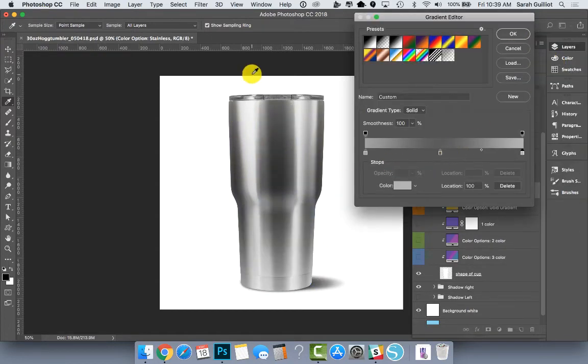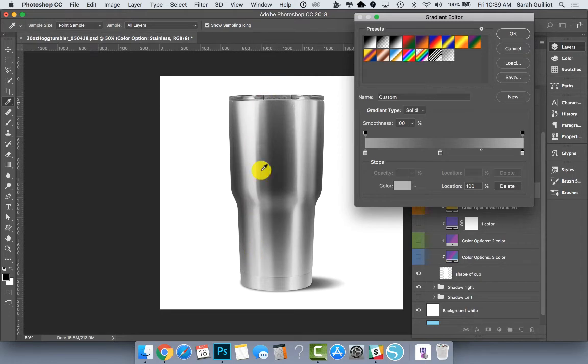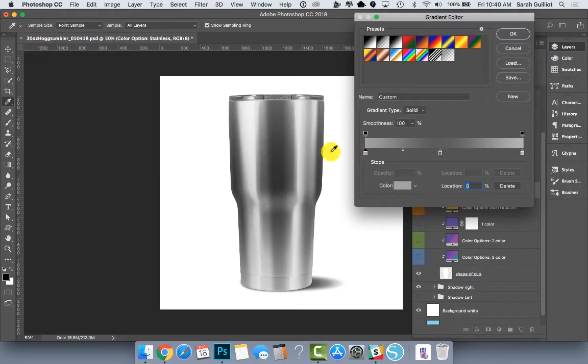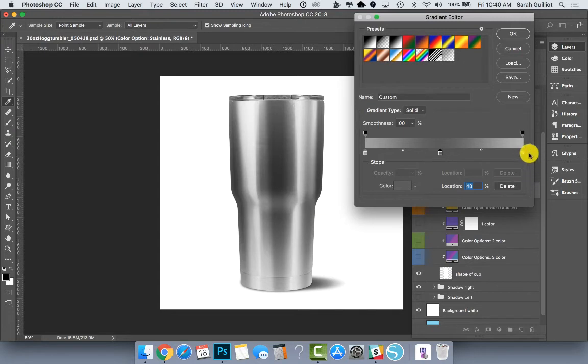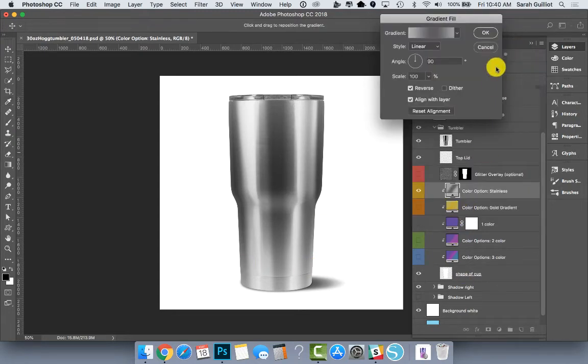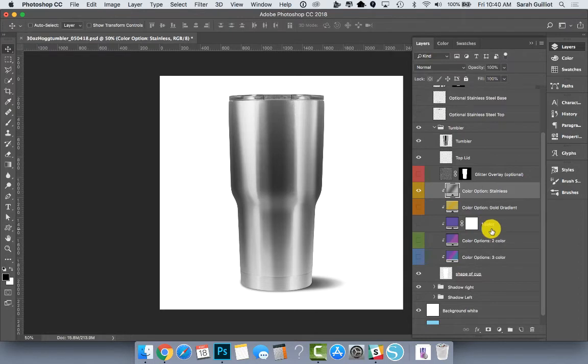So essentially the way I've created this stainless steel coloring in here is I have a shade of gray up on this end, which is the top. I have a different shade of gray in the middle. It's just this middle part of the tumbler, and then the far right is the bottom of the tumbler. So that's how you edit any of these gradient color options.